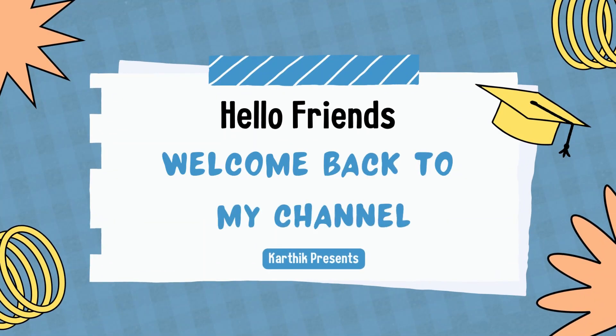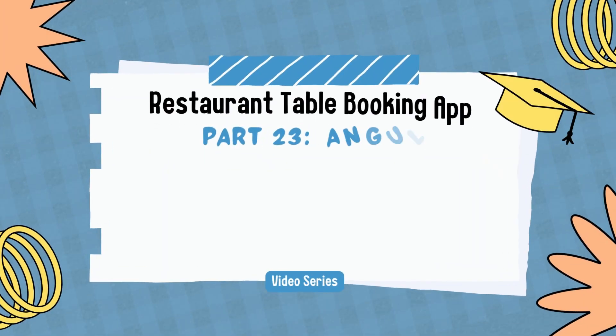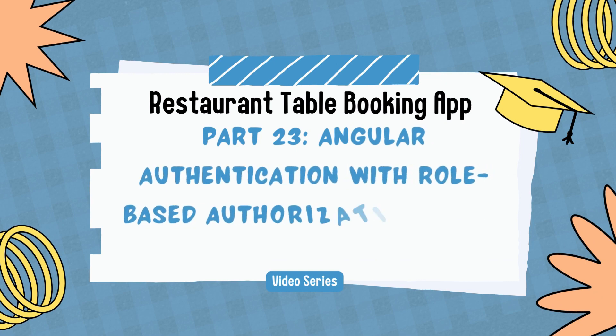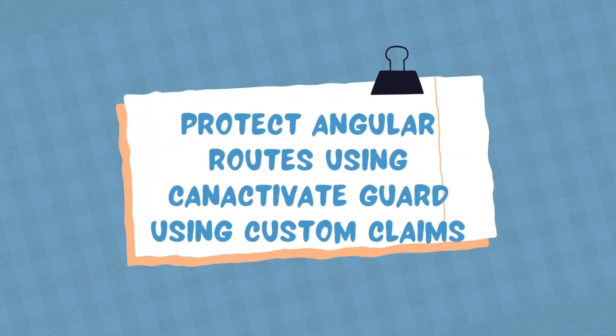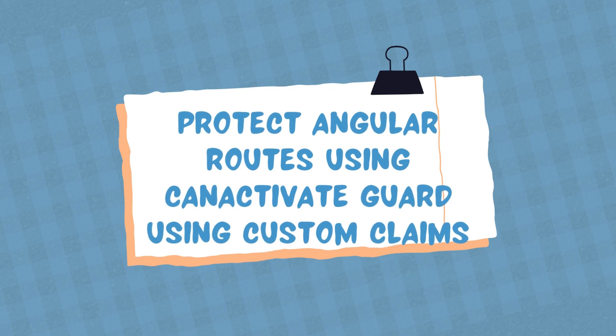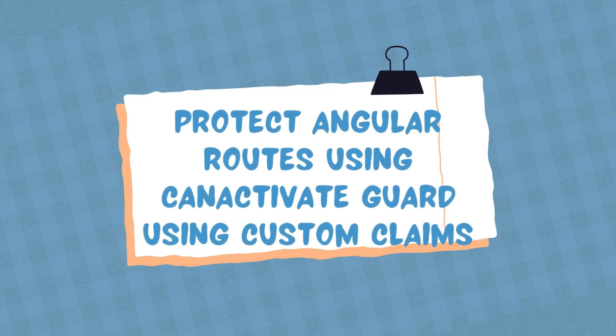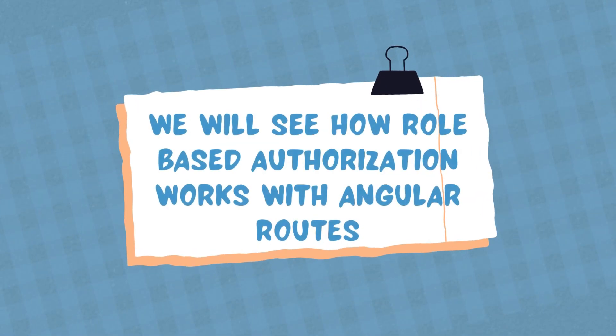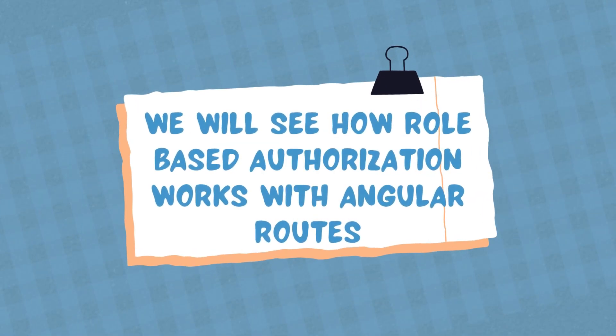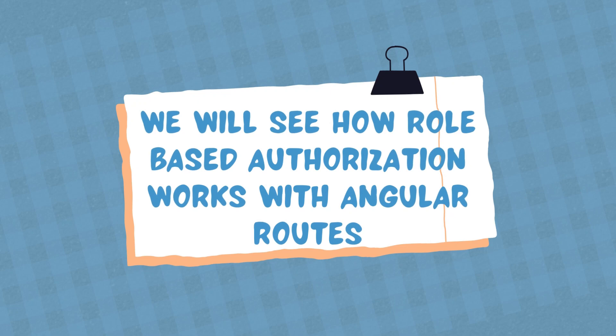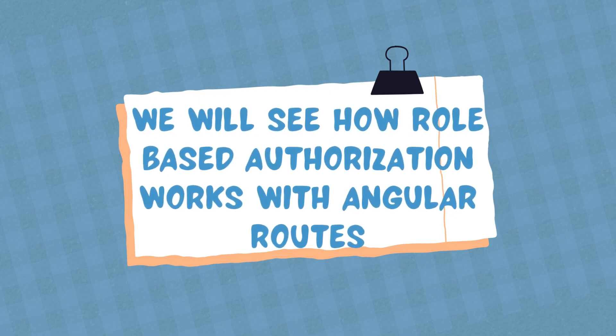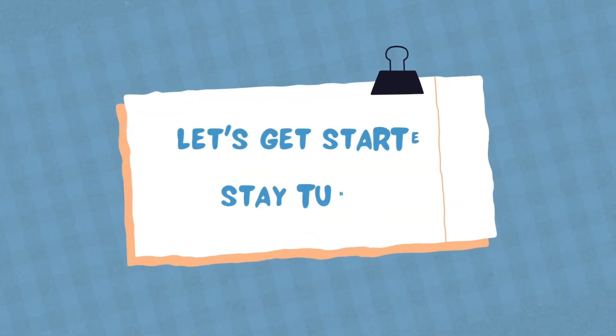Hello friends, welcome back to my channel. In this video, I'm going to walk you through how we can protect our routes using the auth guard in Angular, and that is also based on the claims value. So based on the claims value, we're going to protect our Angular endpoints so that only authorized users can go and visit that page.